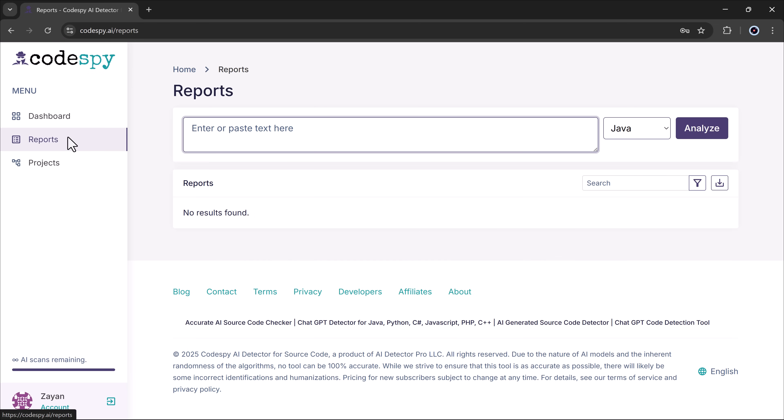On the left, we have other functions like dashboard, reports, and the projects button.